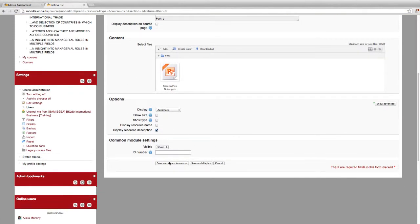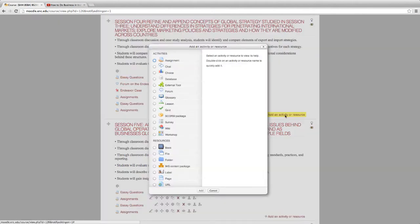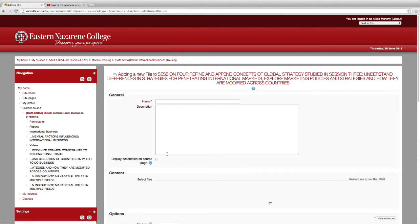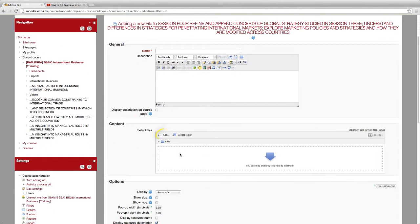Uploading a PDF is similar to a regular file. Click on Activity or Resource, then File. Select your file.